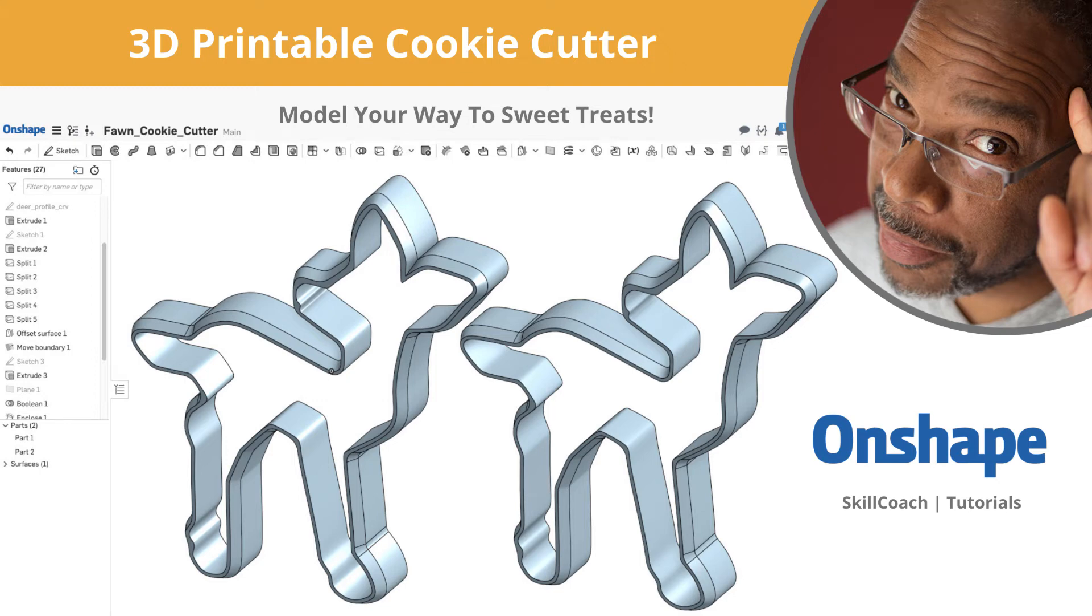Hello and welcome to another Skill Coach tutorial. My name is Vince Haley, your Skill Coach. Today we'll be modeling a cookie cutter suitable for 3D printing.